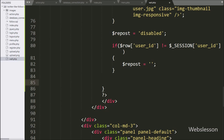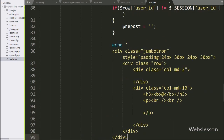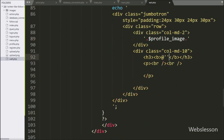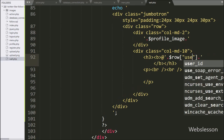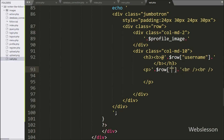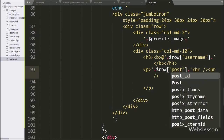Now we write the HTML code to display post data. First we want to display the profile image, so we echo the $profile_image variable — it will display the post user's profile image. After this, we want to display the post username, so we echo $row['username']. For displaying the post content, we echo $row['post_content'] — it will display the content of the post.